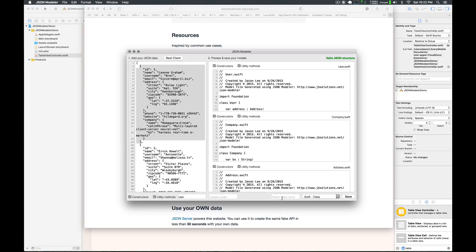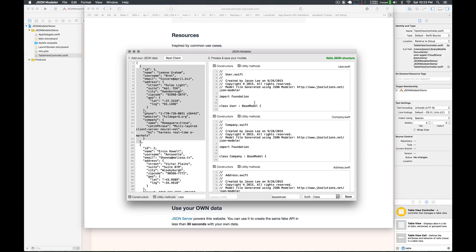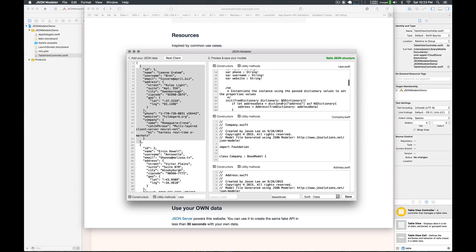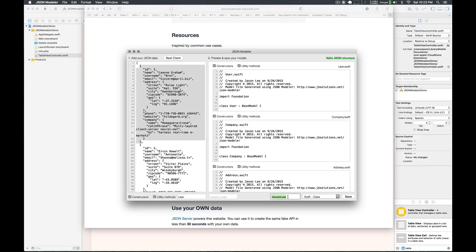We have a 'parent class name' here — this is what all your models can be derived from or inherit from. If you're working on an existing project and you have a base model with methods you want available in all your subclasses, that's where you fill this in. You can put in a base model and when you leave focus it's going to fill it in for all of your models. In this case, I don't have a base model, so I'll take it out.